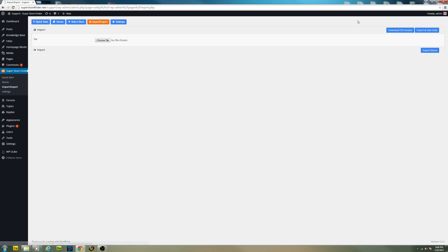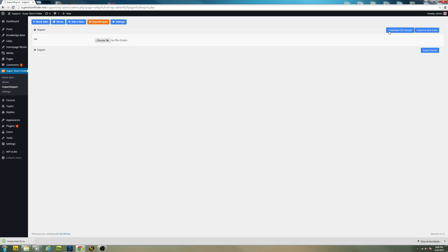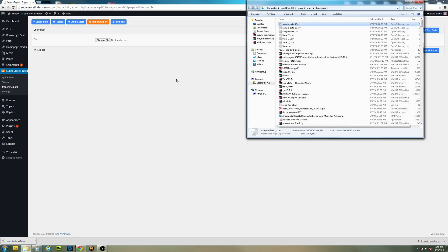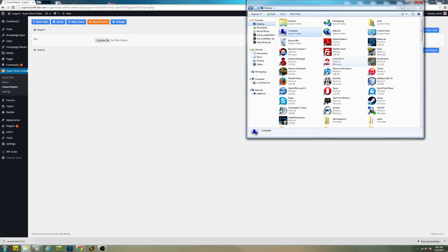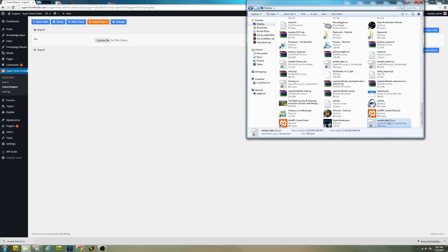And then there's a link to download the sample CSV which you can actually populate. Click on it to download the sample CSV. And I'm just going to place it on my desktop right here.